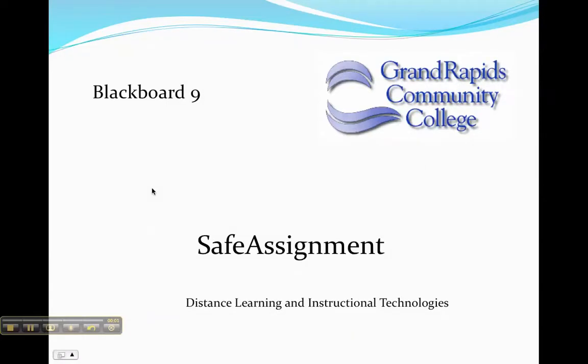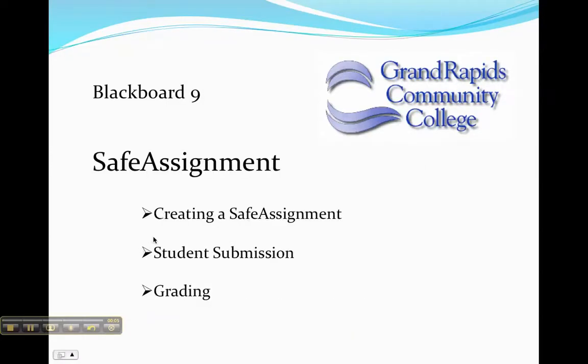This tutorial is designed to show you how to create a SafeAssignment using Blackboard 9. What we'll do is create a SafeAssignment, then we'll do a student submission, and then I'll show you how to grade these from the gradebook.